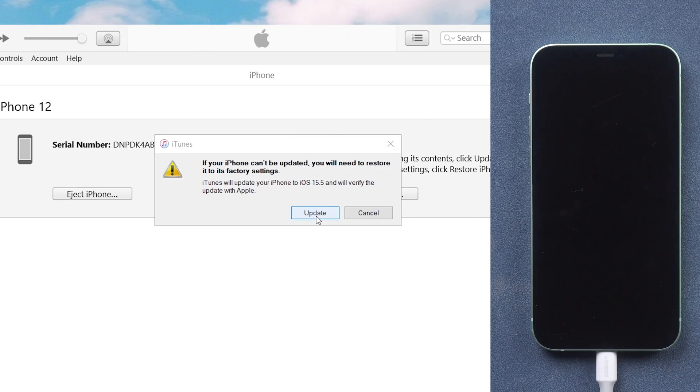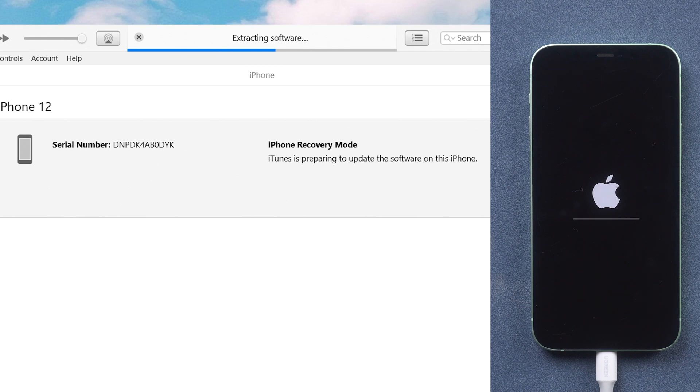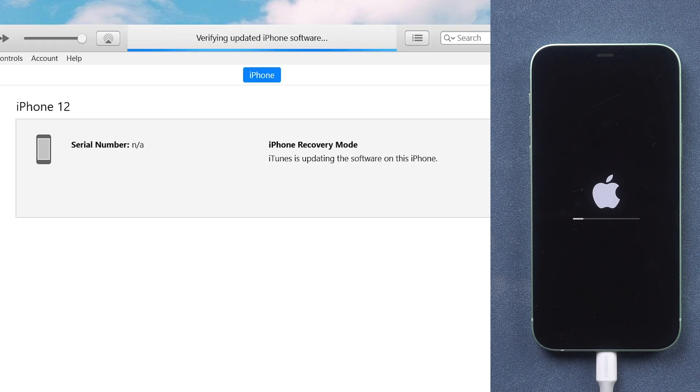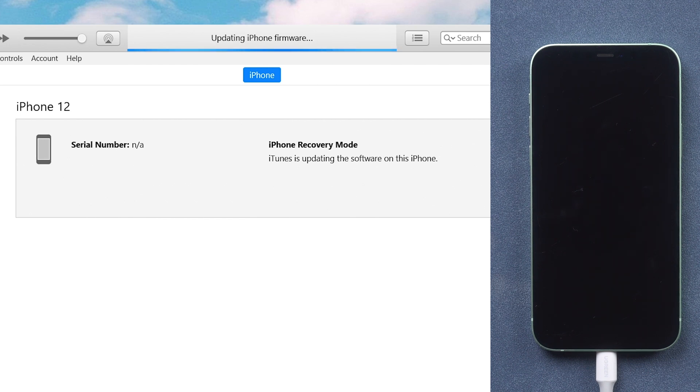Then you will see iTunes pop up a window. Choose update here, wait for the iTunes download to complete, and it will start to update your iPhone. The process might take a long time. You need to be patient.